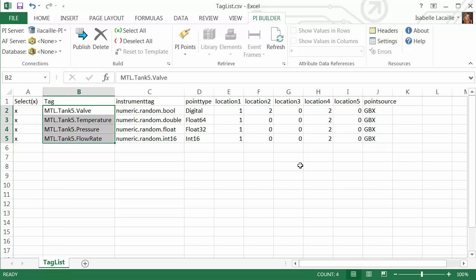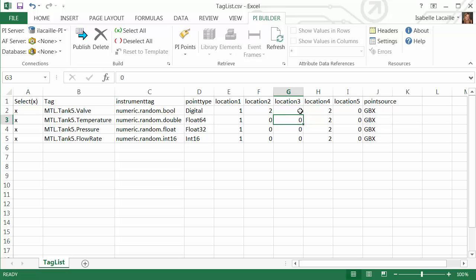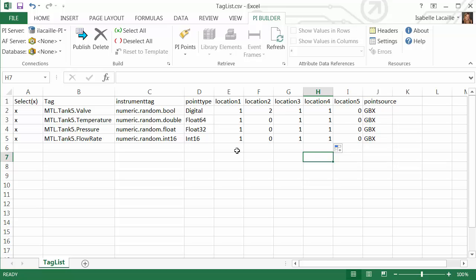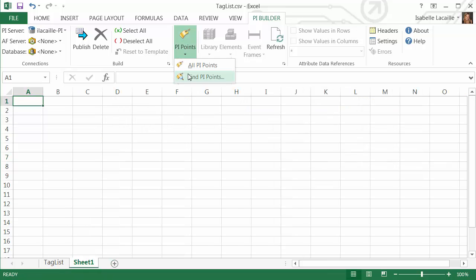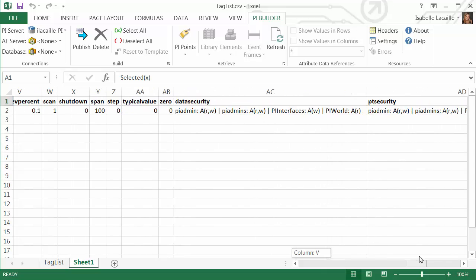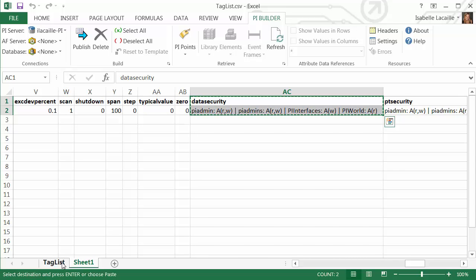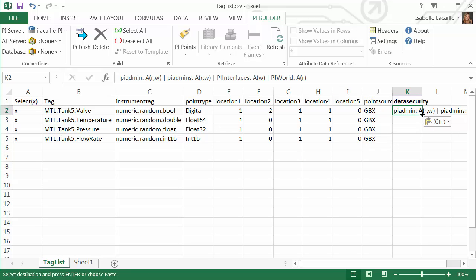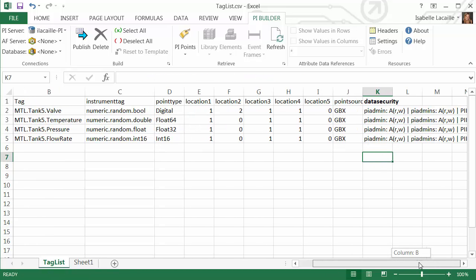I'm going to modify the tag names since they don't represent what I want to collect. Next, I also need to change Location 3 and Location 4. Location 3 is for the type of input point and Location 4 is the scan class — I want advise points in scan class 1, so I'll change everything in that column to 1 and the scan class column to 1 as well. For parameters not listed here, the default will be selected. We actually had to change the default data security on the tag we created in SMT, so I'll import that tag in a separate sheet and copy the data security value across to every item in my list.